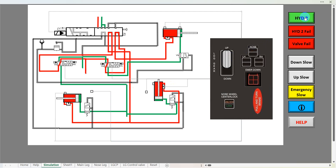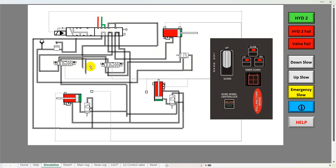Down the side here we've got some buttons: the green button turns hydraulics on and the red button turns hydraulics off. As you can see, if we turn the hydraulic power off we've lost hydraulic supply here, although you can still see hyd 1 and hyd 1 return at the top. Below that we've got a valve fail option, so if we select that and then select undercarriage down, one of the valves will fail.